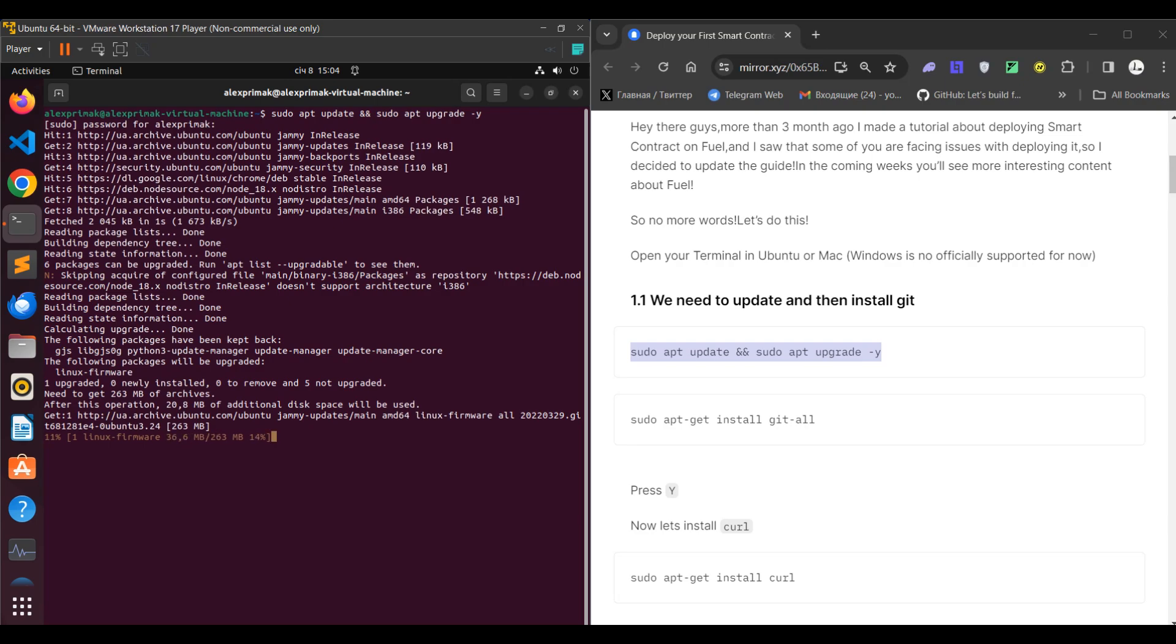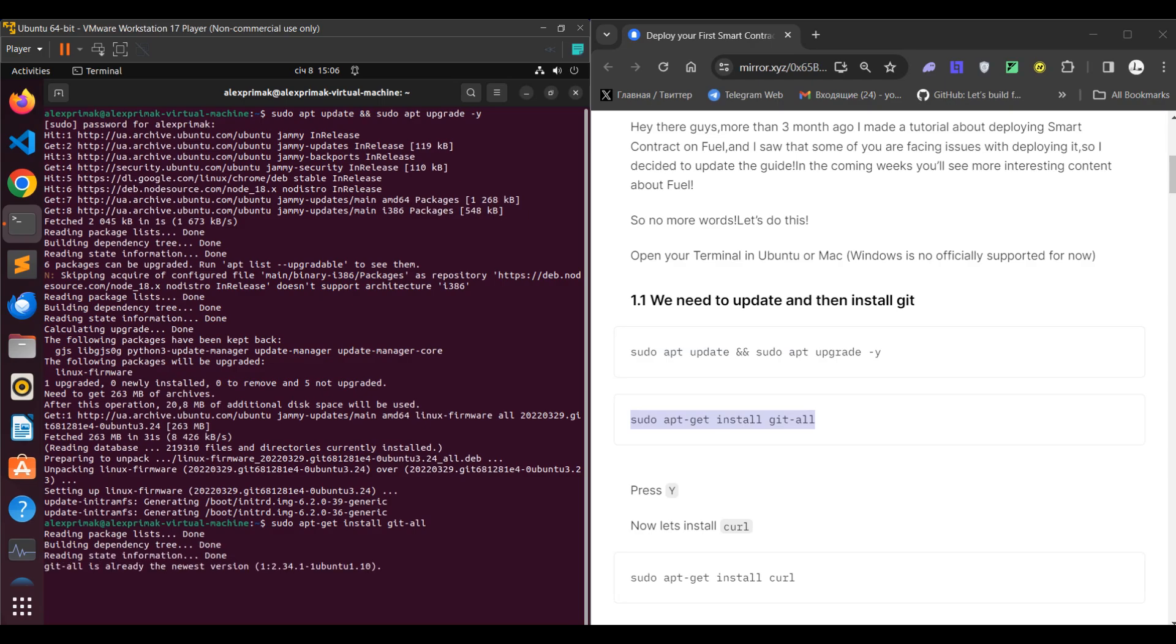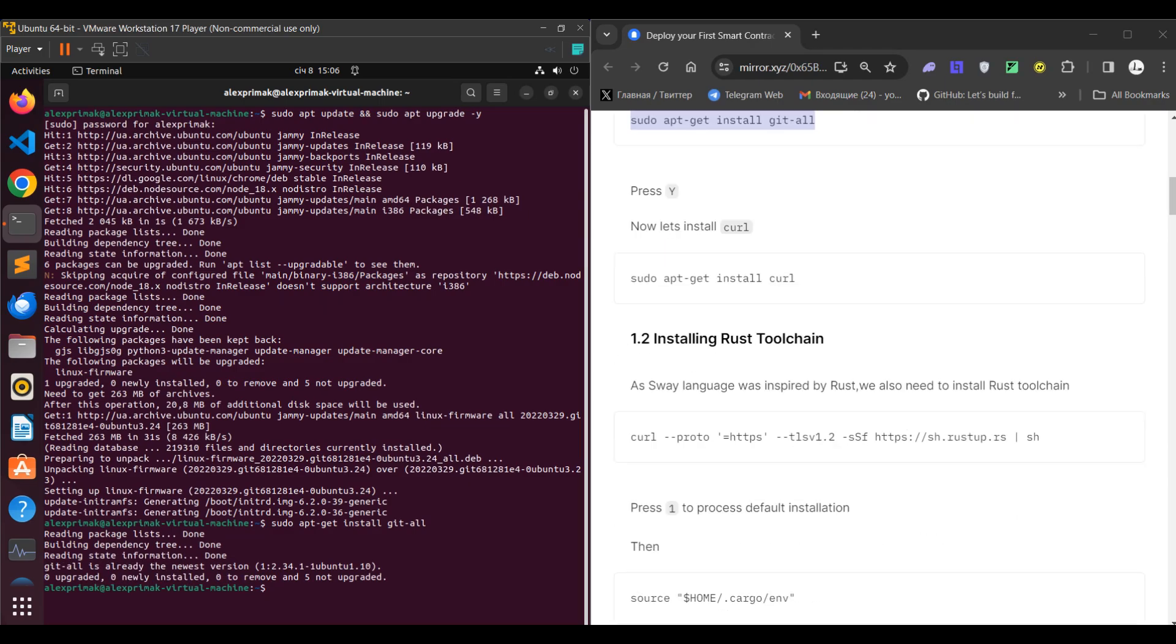To begin with we need to complete a number of updates, so just copy this command and paste it. After some time, just copy the next command where you will install git, press Y, and the next step will be installing curl.